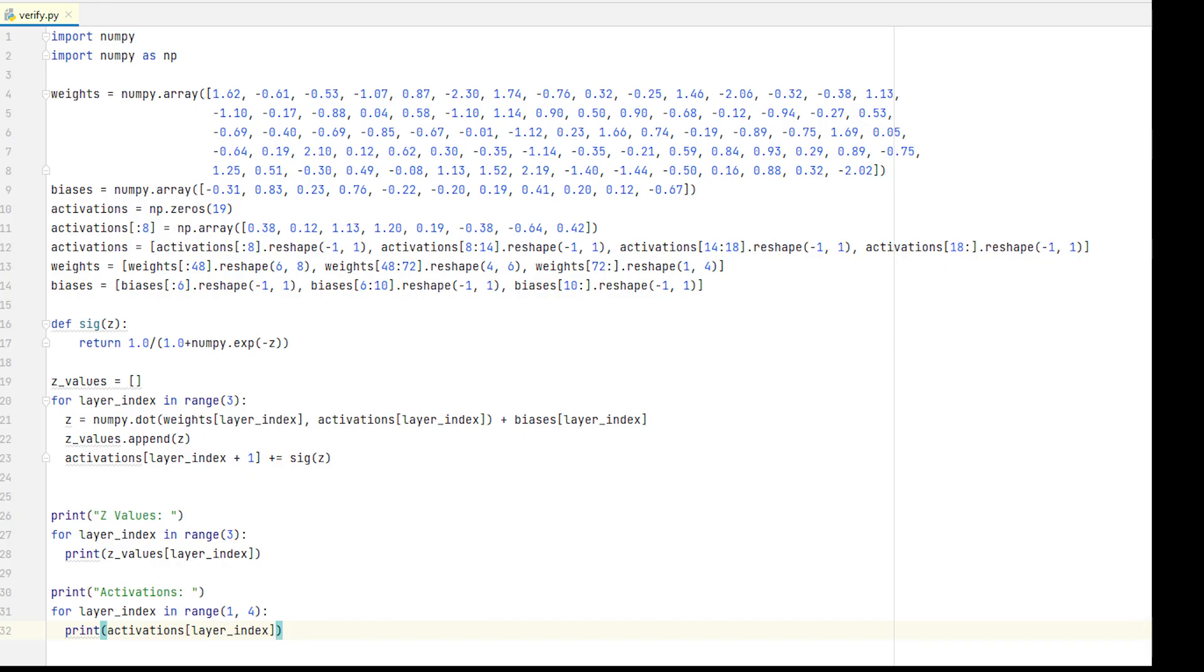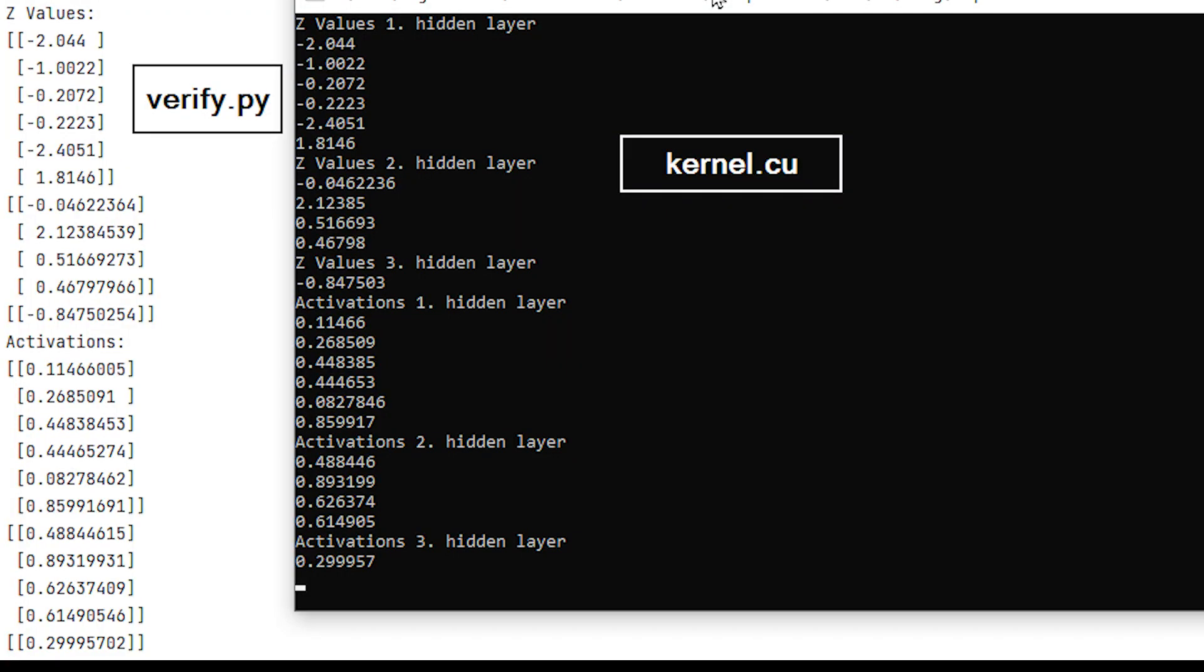But to be sure, I also wrote a small script to verify the values we get here. So we can see that the values from the Python script match the values of our CUDA kernel. This means everything is correct.